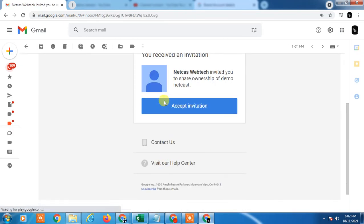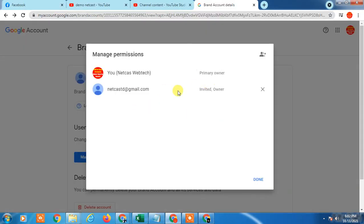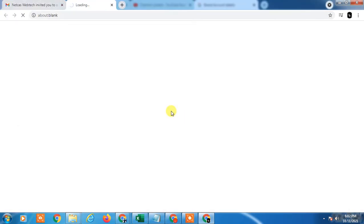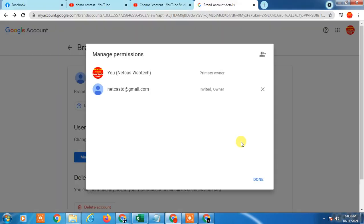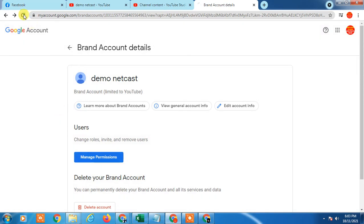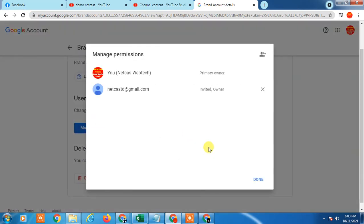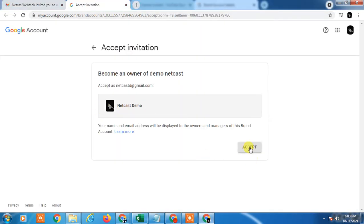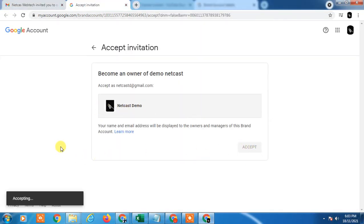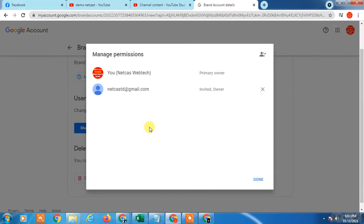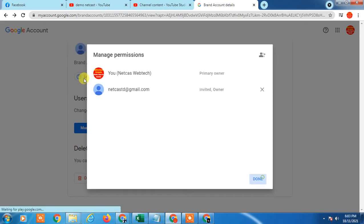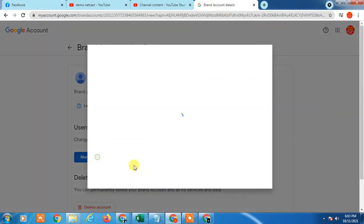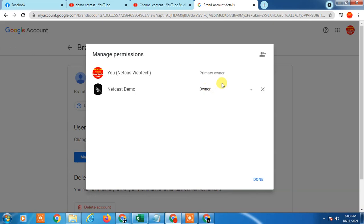Just accept the invitation. After accepting the invitation, you will be the owner of this account — you are the primary owner of this account. I just accepted the invitation. Now go back to your same profile, click Done, refresh the page, and go to Manage Permissions again.